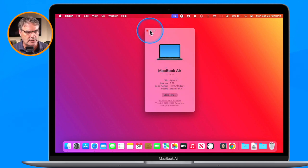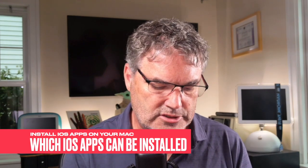The second piece of criteria is that the developer needs to allow it. When they submit an app to the App Store, there's a checkbox they can use to indicate they do not want their app available on the Mac. So not all of your iPhone or iPad apps are going to be available to download to your Mac, even if you have Apple Silicon.